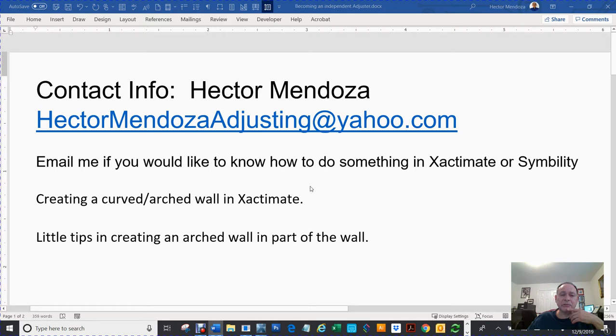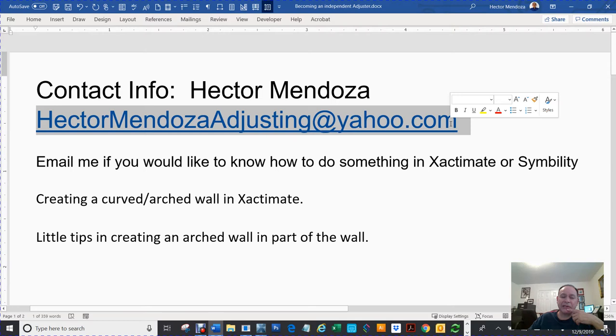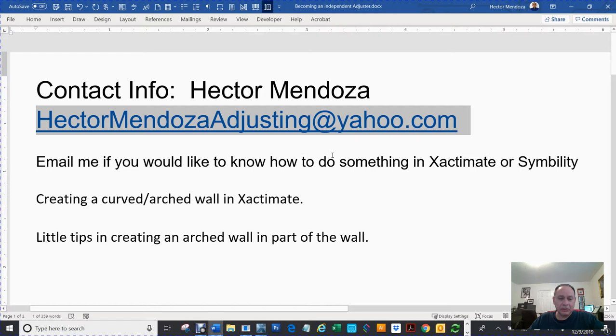Hello everyone, my name is Hector Mendoza. I have an email address. If you ever have a question about Simbility or Xactimate, I should be able to answer almost any kind of question you have about those two programs.